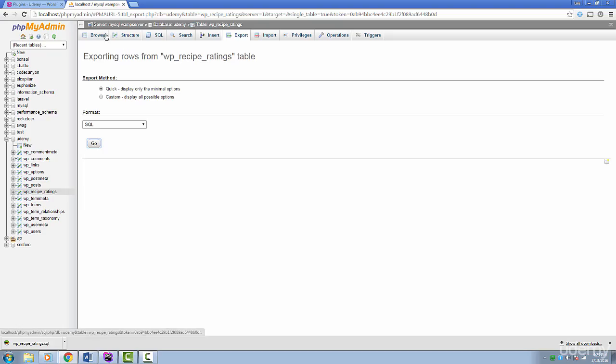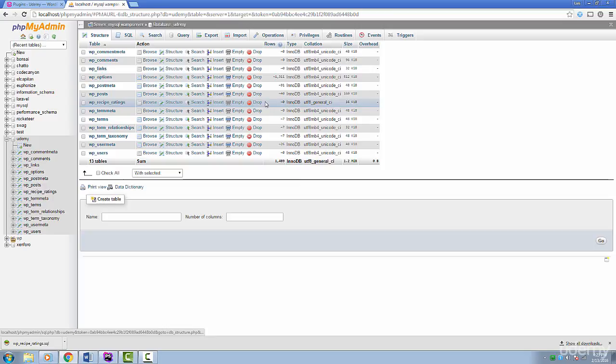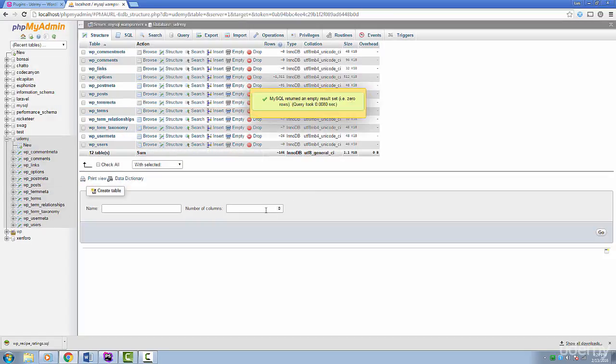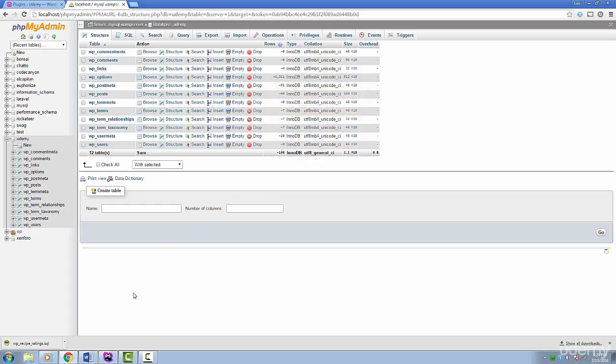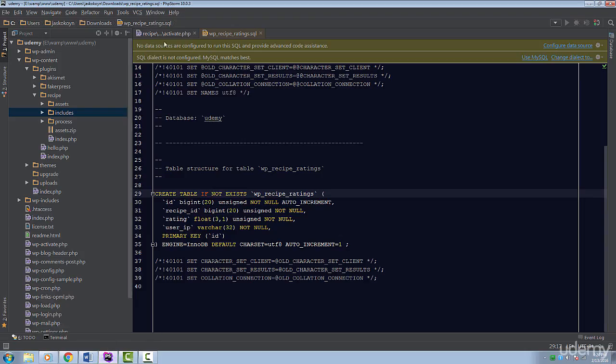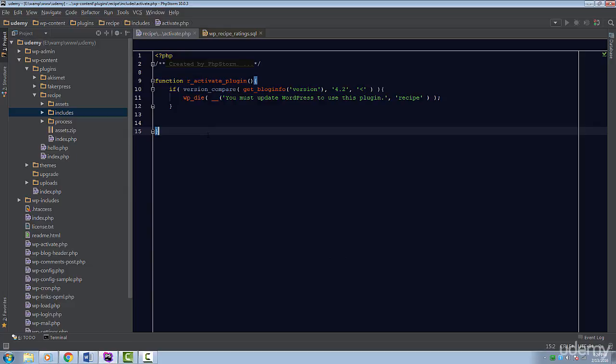I'm going to go back to PHPMyAdmin and delete our table because we're done with it for now. I want to create this through our plugin and not through PHPMyAdmin. Can you guess where we would do that? If you guessed during activation then you're correct.